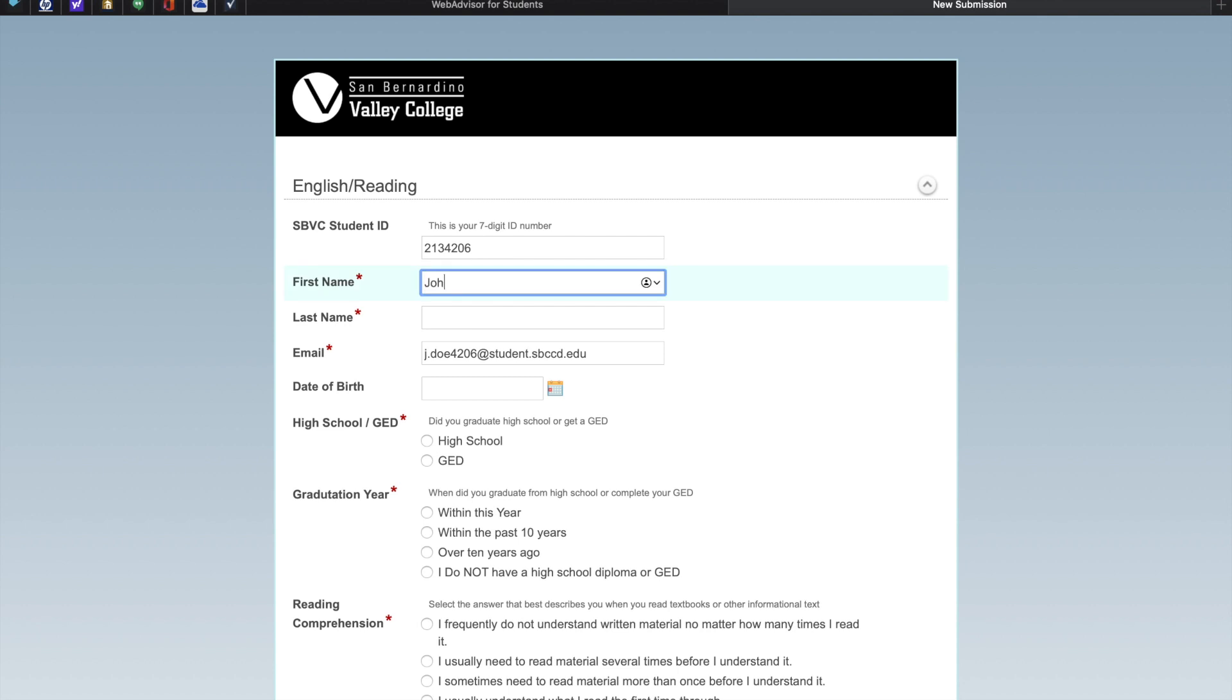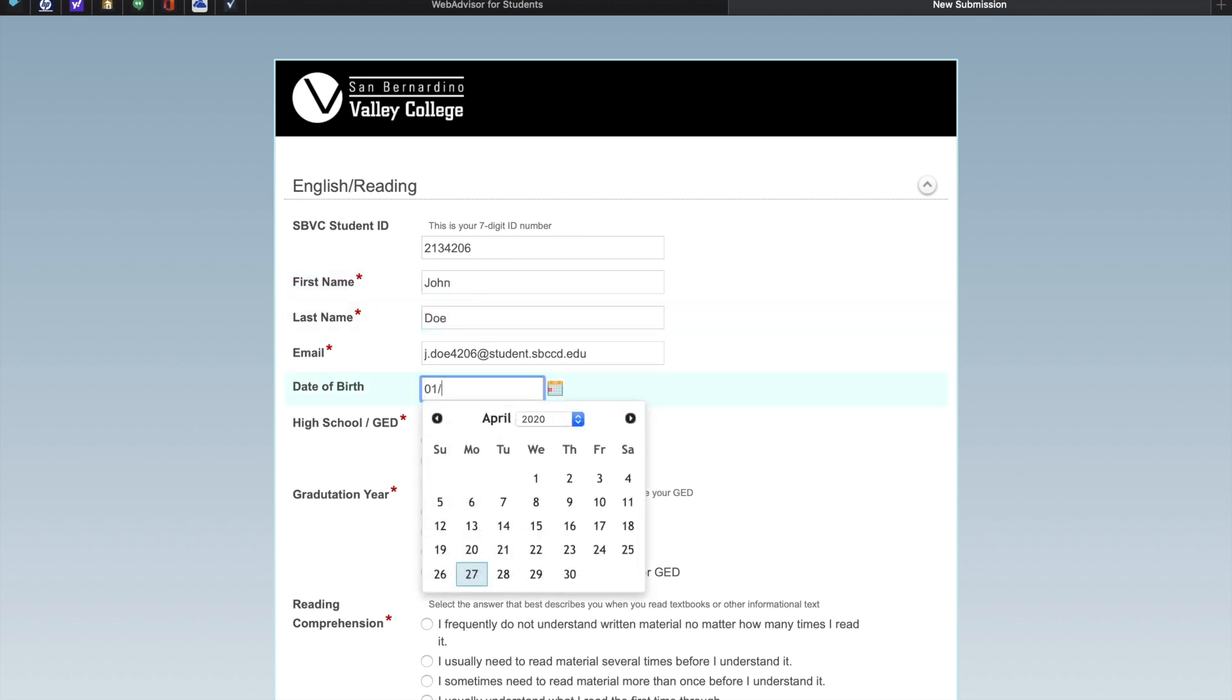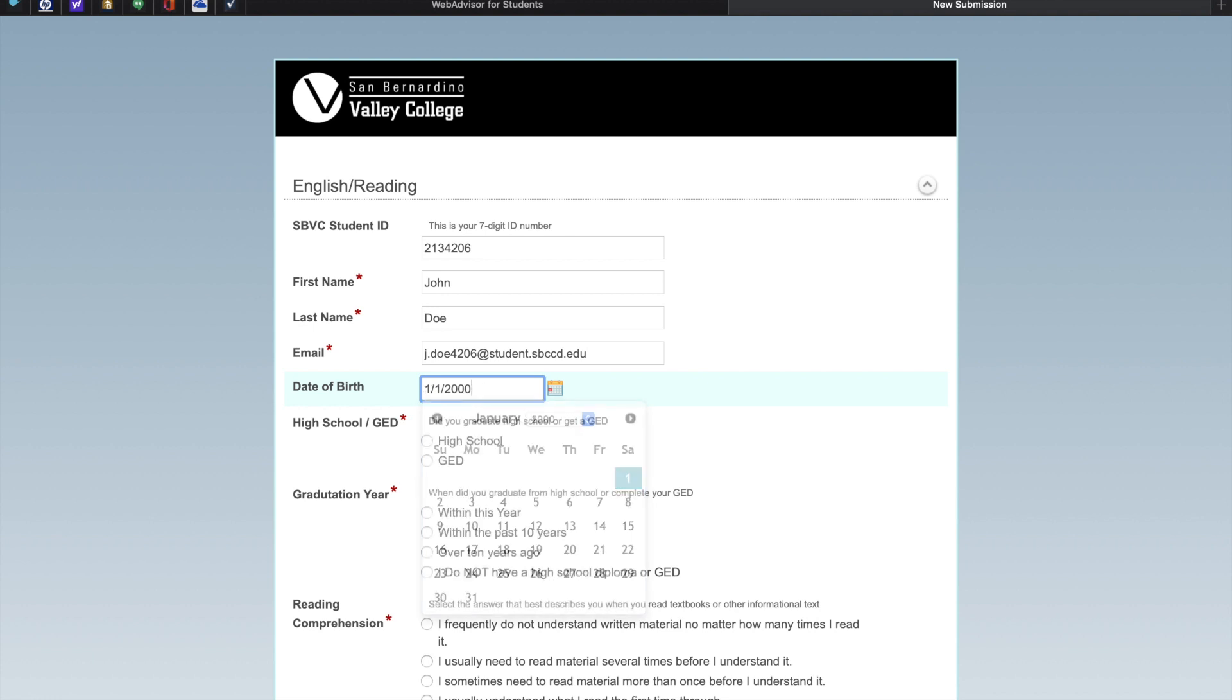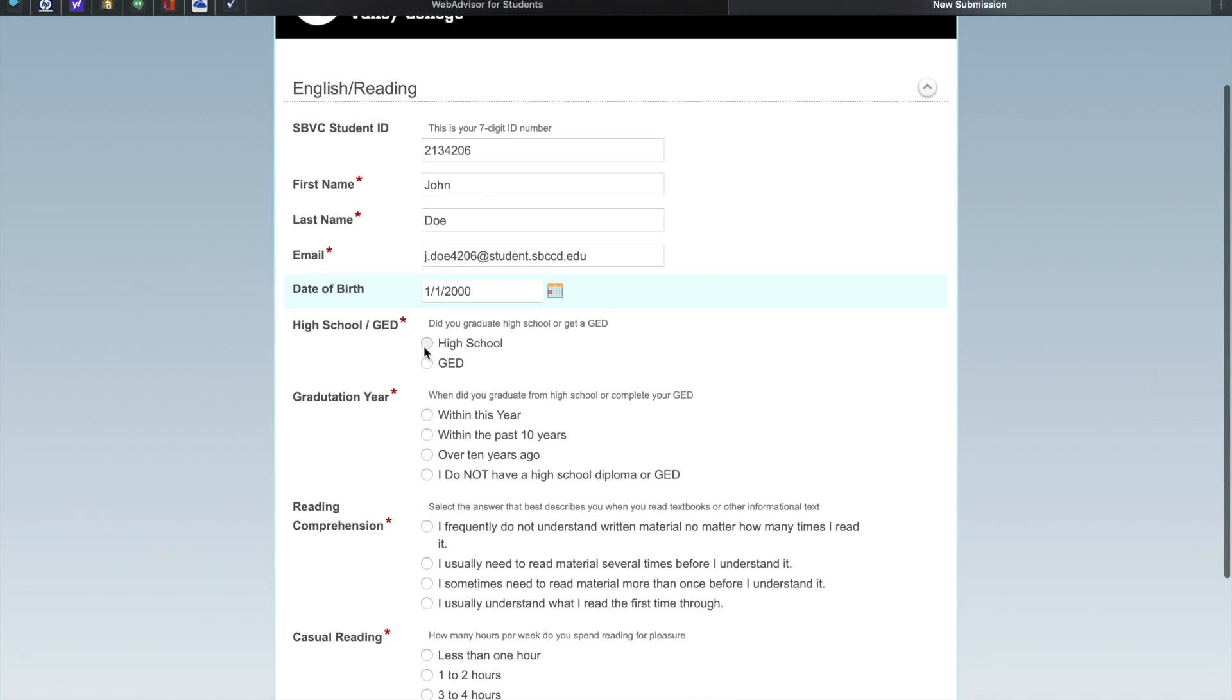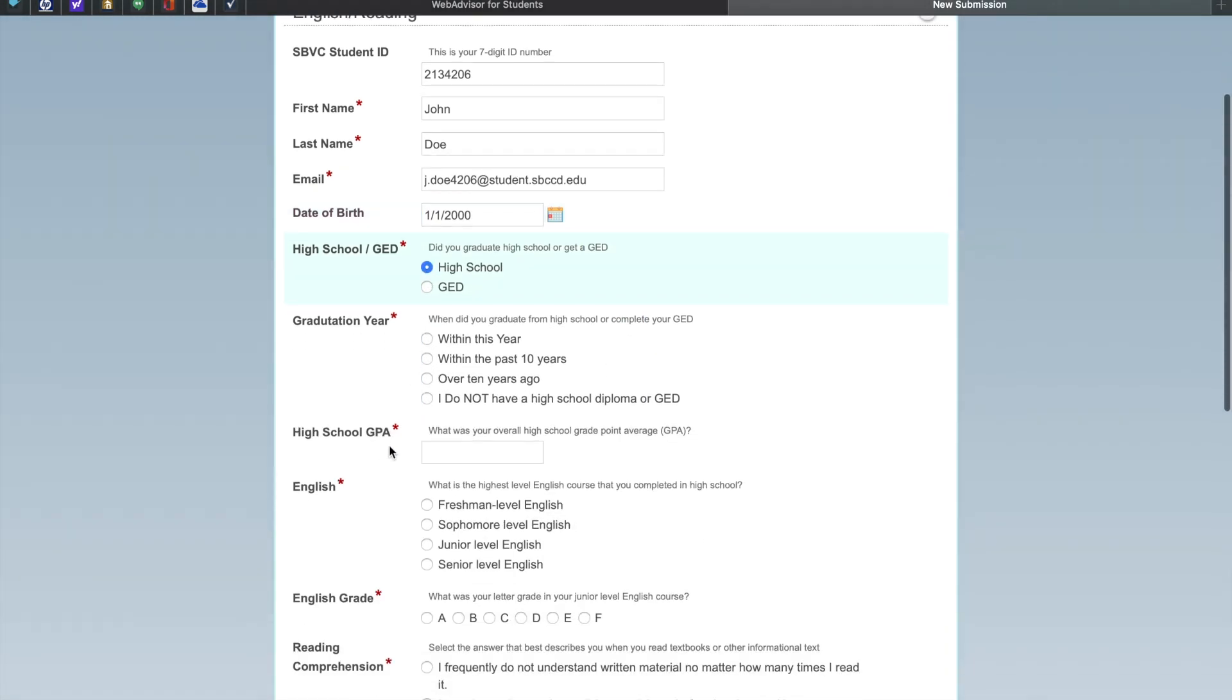Please enter your first name, your last name, and your date of birth. Did you graduate high school or receive a GED? When did you graduate high school or complete your GED? Was it within a year, within the past 10 years, over 10 years ago, or I do not have a high school diploma or a GED?